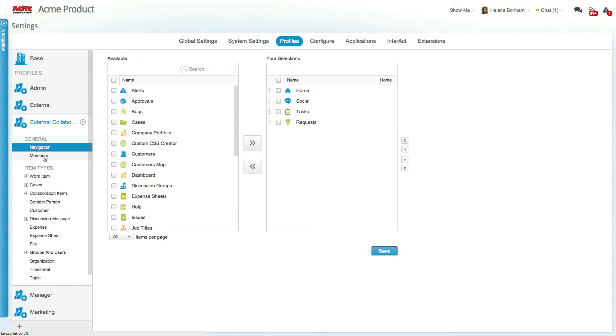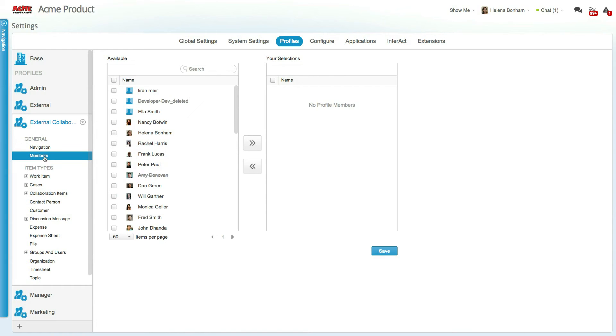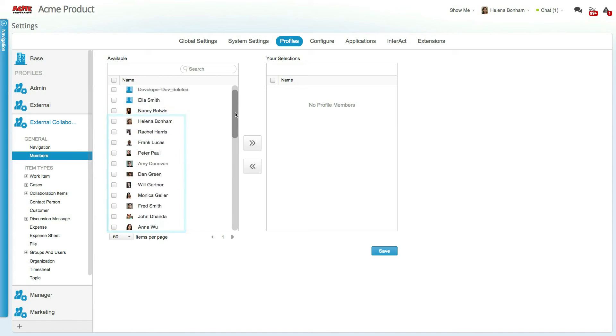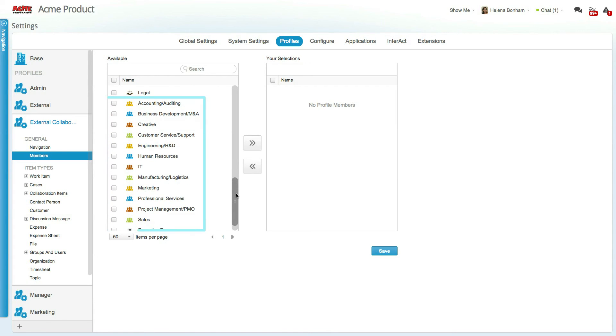Now it's time to assign members to this profile. You can either assign individual users or groups to a profile. Assigning a group will associate all group members with the profile as well.